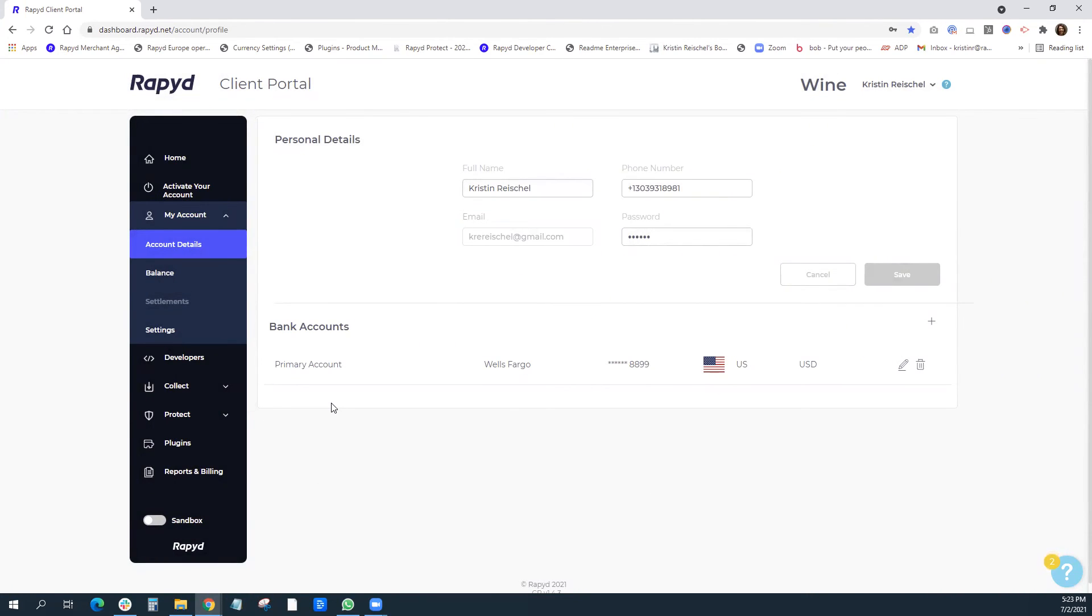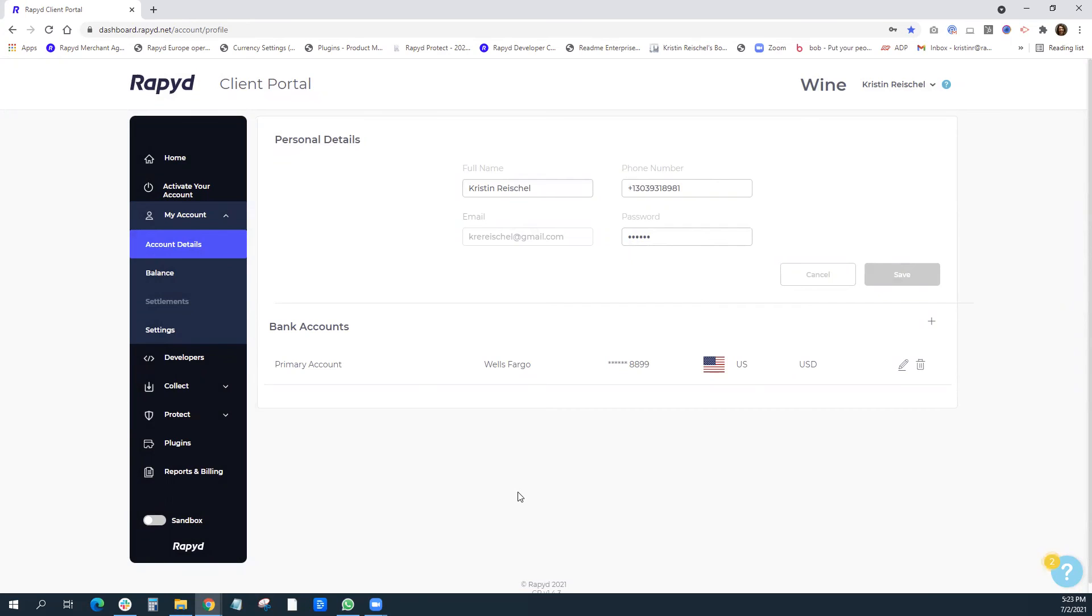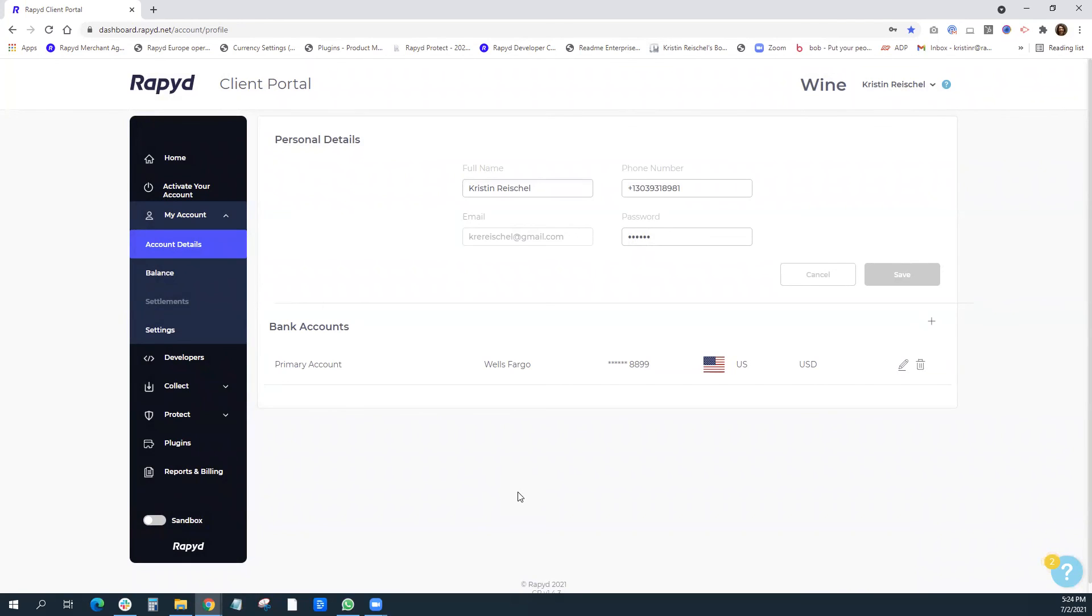Keep in mind that this linked account is where Rapid settles all funds from your Rapid account. And we only settle funds once your Rapid account has reached $2,500 U.S. dollars. So until your Rapid account reaches that threshold, we will not settle funds automatically. But once it does reach that threshold, settlement is automatic. You can transfer funds before that $2,500 threshold, but we do charge a small fee for that transaction.